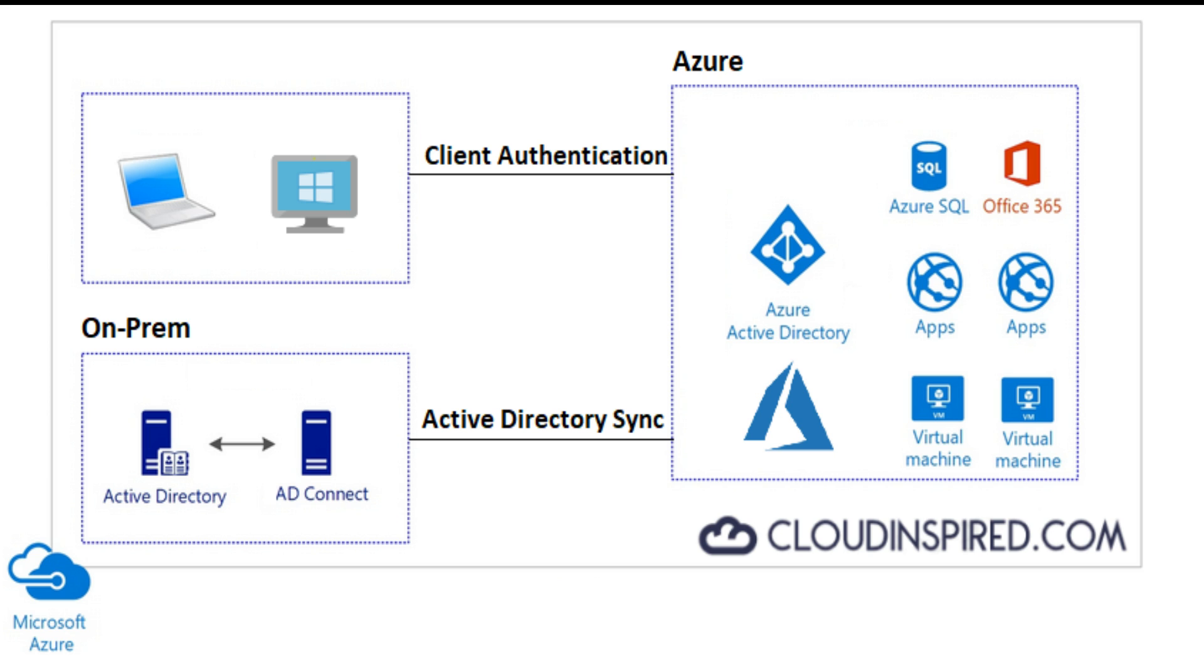Now why would we want to do this? The reason is to enable us to use our on-premise AD credentials, usernames and passwords, to log into Azure in the form of either the portal or an application in Azure. We would need to sync Active Directory that contains all our users for our organization.